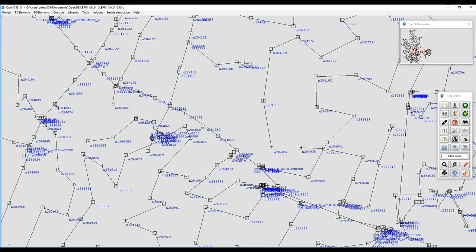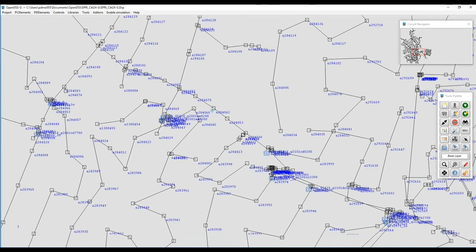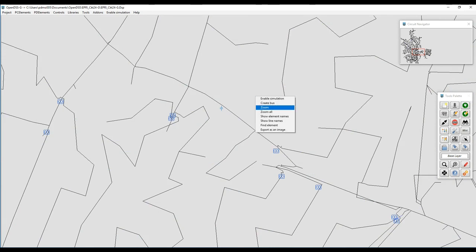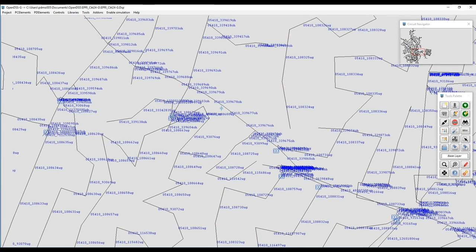We can also bring into the GUI the names of the buses, the names of the elements, or the names of the lines, just to have a quick look, or try to locate some lines, to see where they are in terms of the GUI distribution.